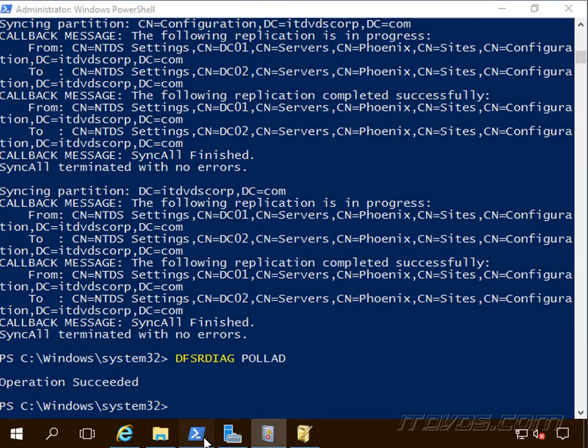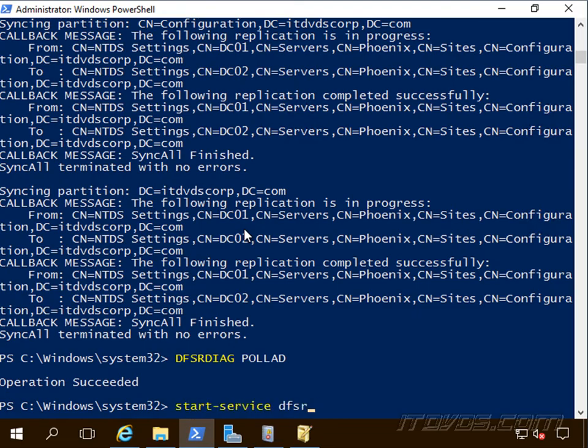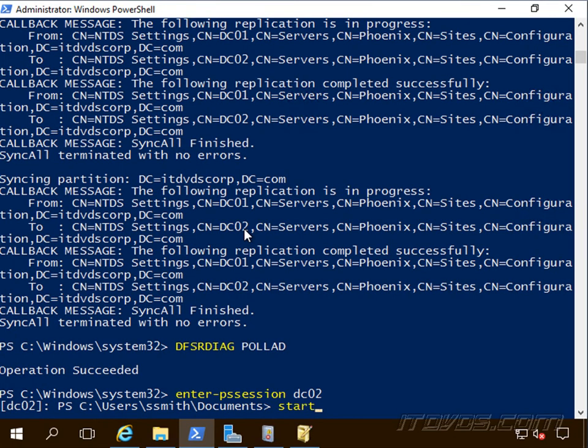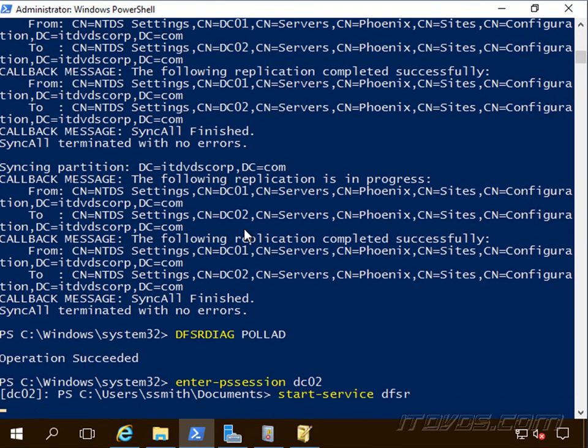Now we're going to start the DFSR service on our other domain controllers. So I'm going to enter a PS session here into DC02, my other domain controller, and any other domain controllers we'd want to do that. So go ahead and start service DFSR.